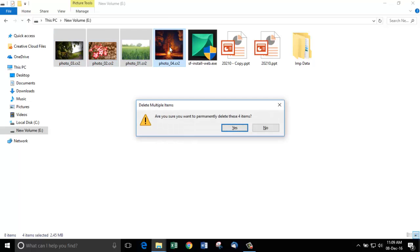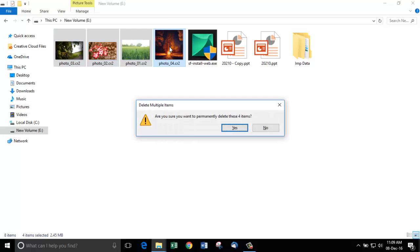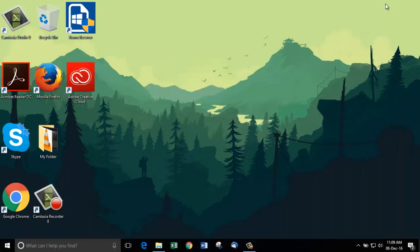Now, let's launch the CR2 file recovery software called Remo Recover. Get it from the link given below. Let's launch this software. This is the main screen of the software that is visible once you open this tool.